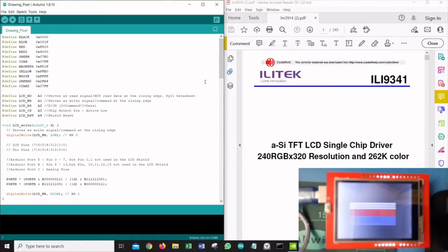Hello everyone, welcome again to another series of videos from Electronics Eternity. It's been a while since I posted — probably some of you may have noticed — because I've been busy with work and I took a bit of time trying to learn and explore this module which we will discuss today in detail.